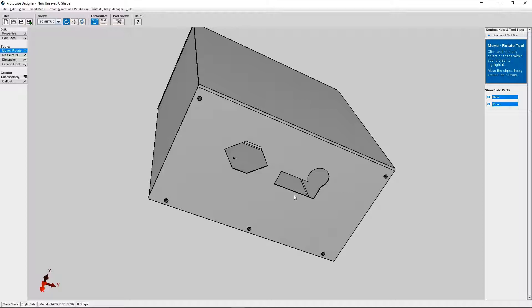Protocase Designer offers a cutout library that allows you to create, edit, delete, and organize single or groups of cutouts, hardware, and graphics on your enclosure.